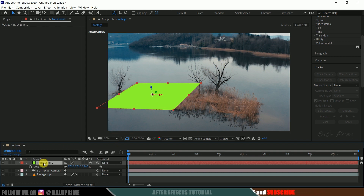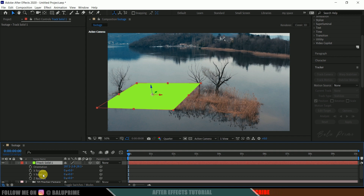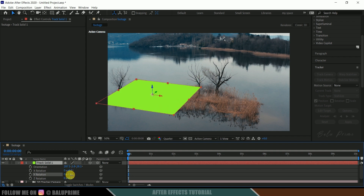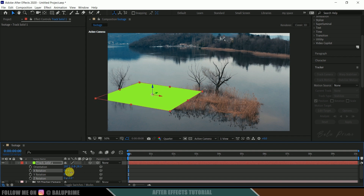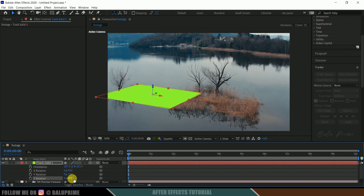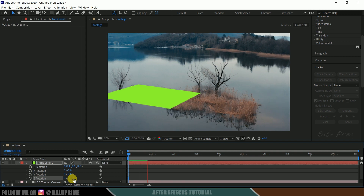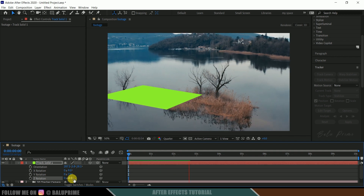Select the track solid, press R on the keyboard for rotation options, and adjust the rotation — the Z rotation and X rotation. Set the appropriate values to align it correctly. Press zero to check the preview and you can see the track solid is staying firmly in its position.